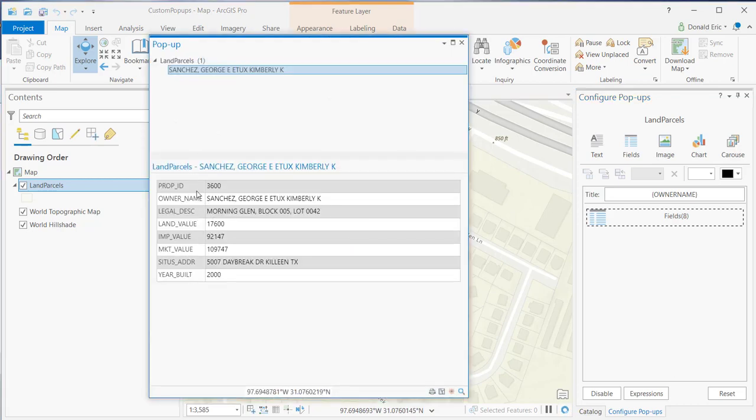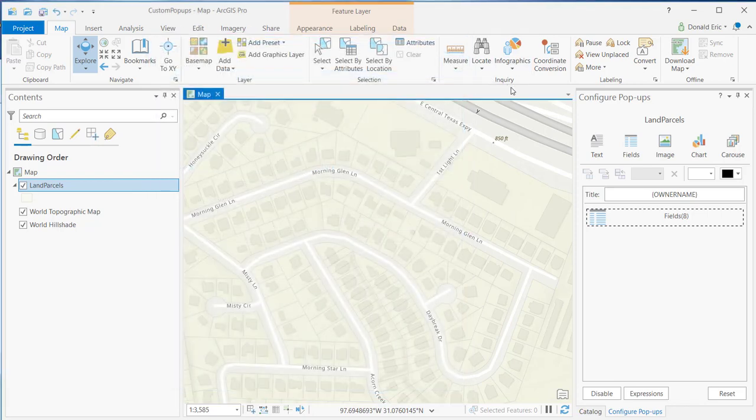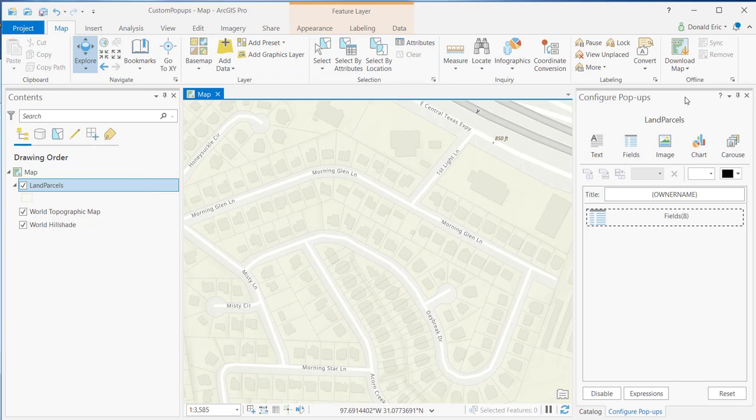Of course, I get a much smaller list of fields that are being displayed. So that's how you go about customizing the attribute fields that are going to be displayed in your custom pop-up window.